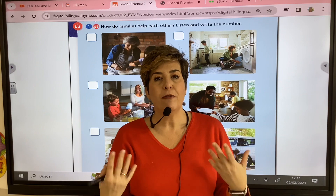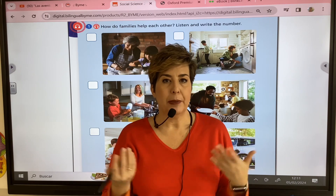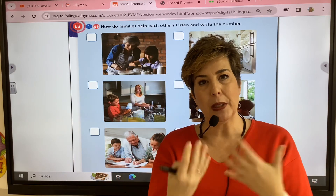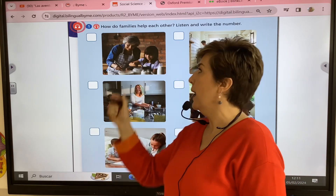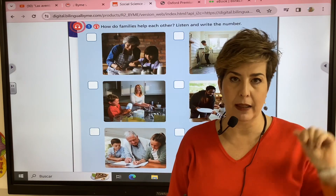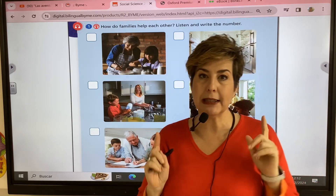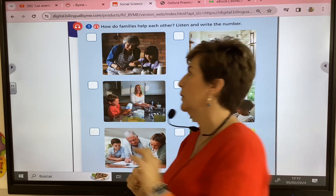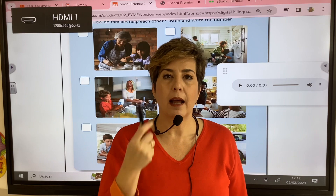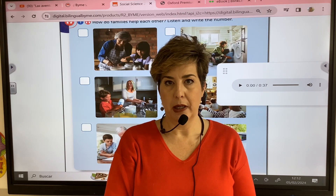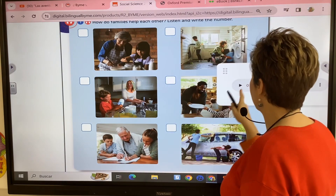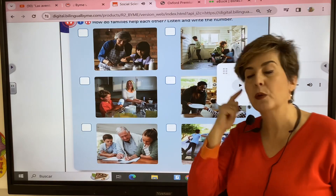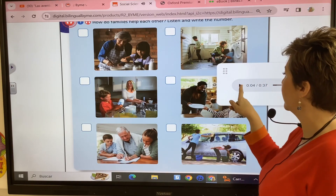When we talk about families helping each other, we are going to listen and write the number. This is a listening activity. Number one: on Saturdays I sweep while my brother and dad clean clothes.